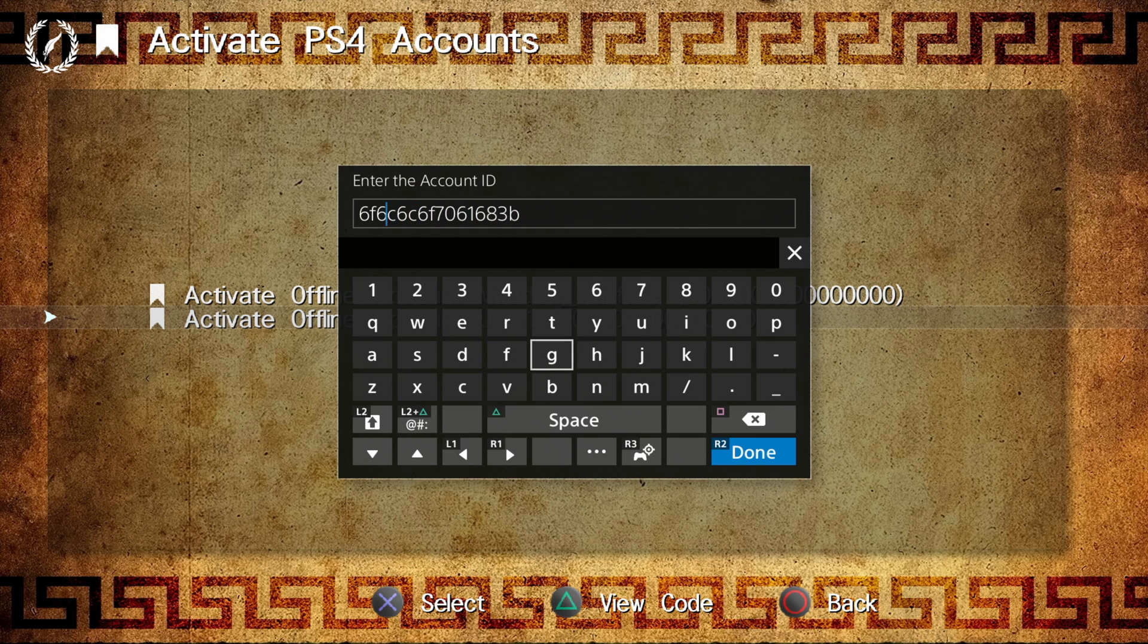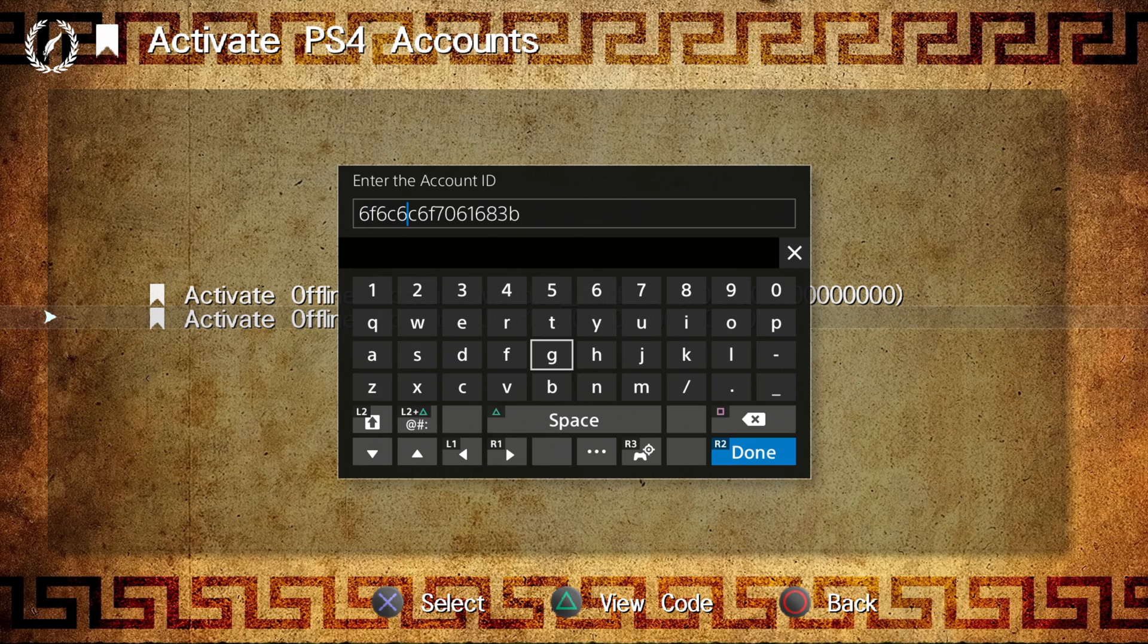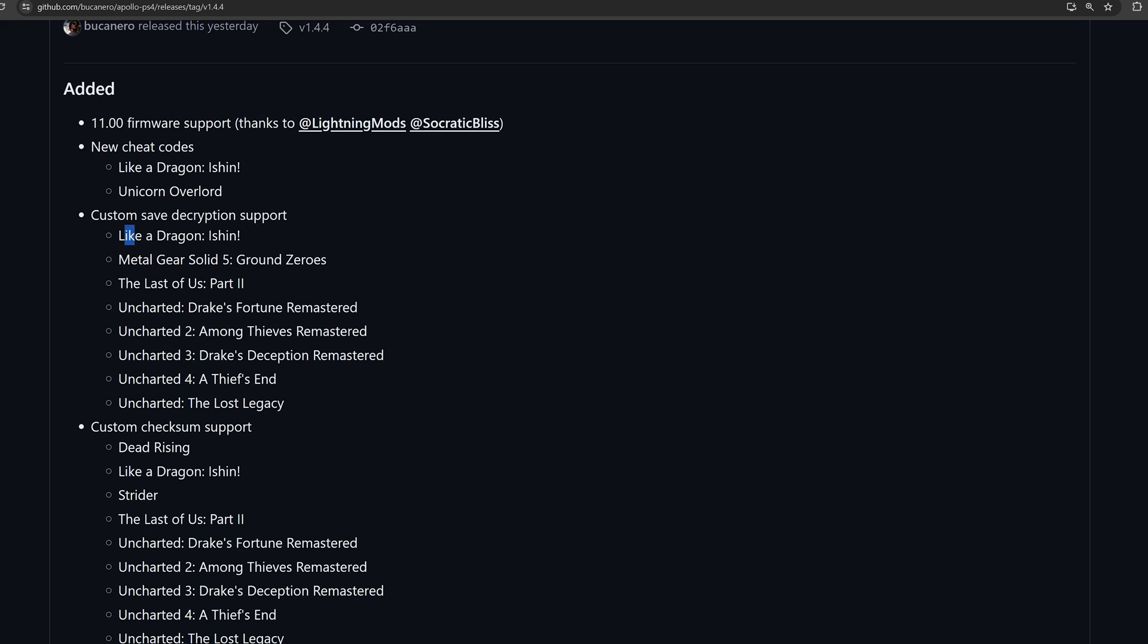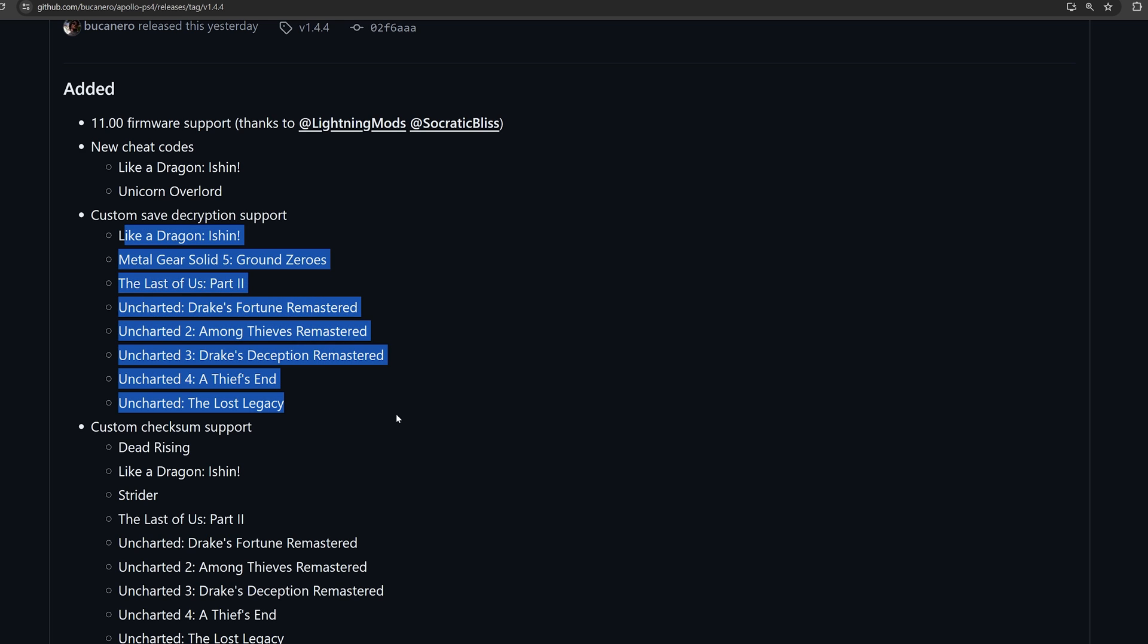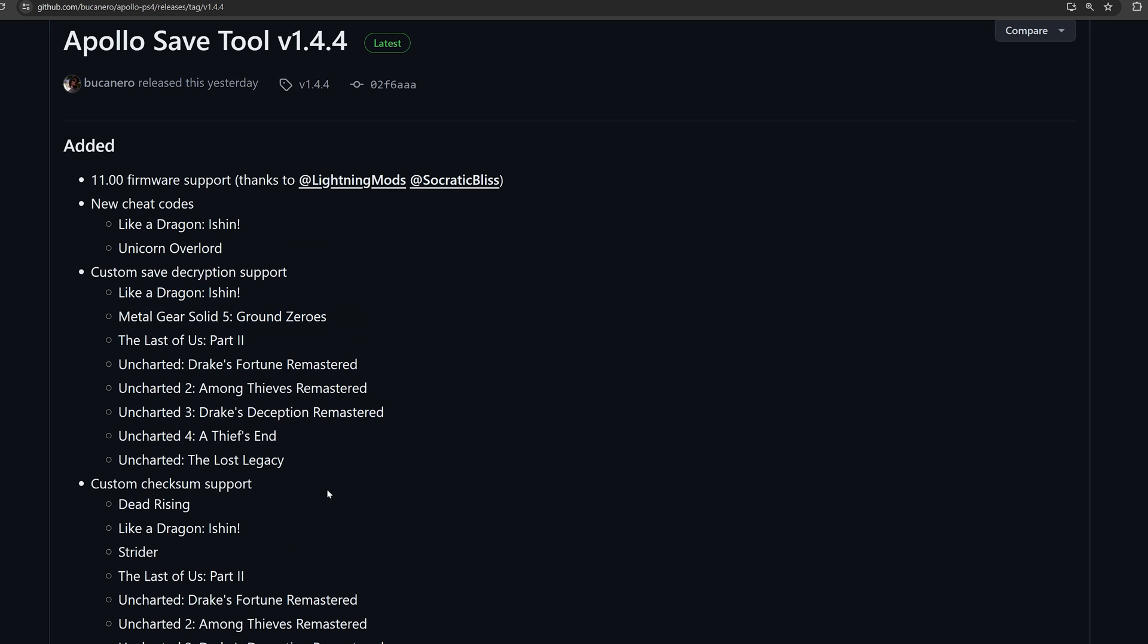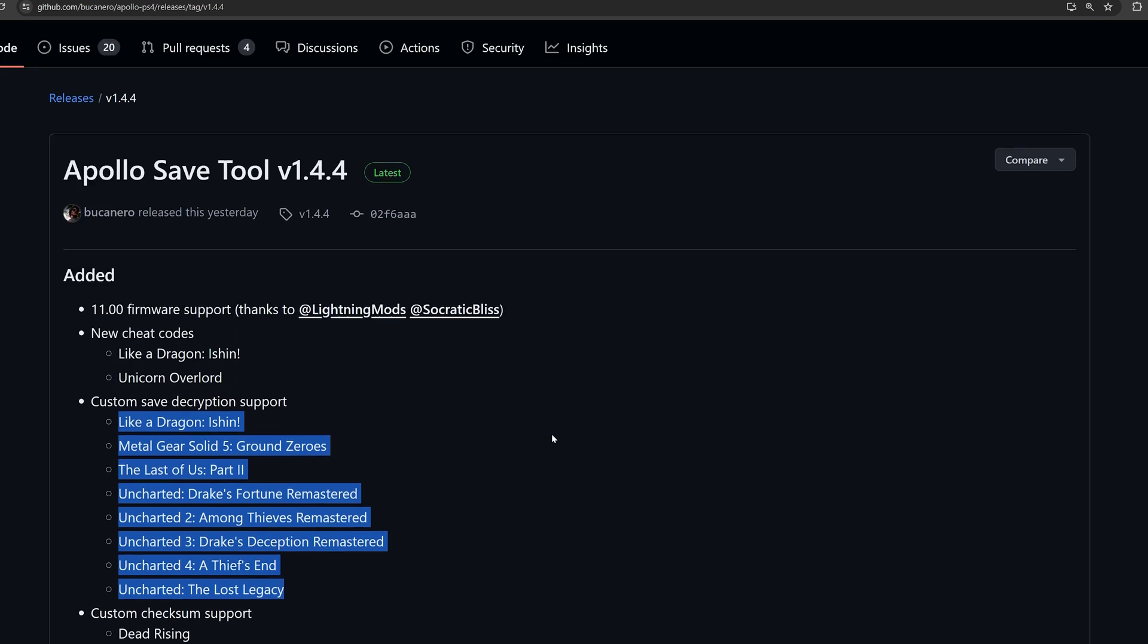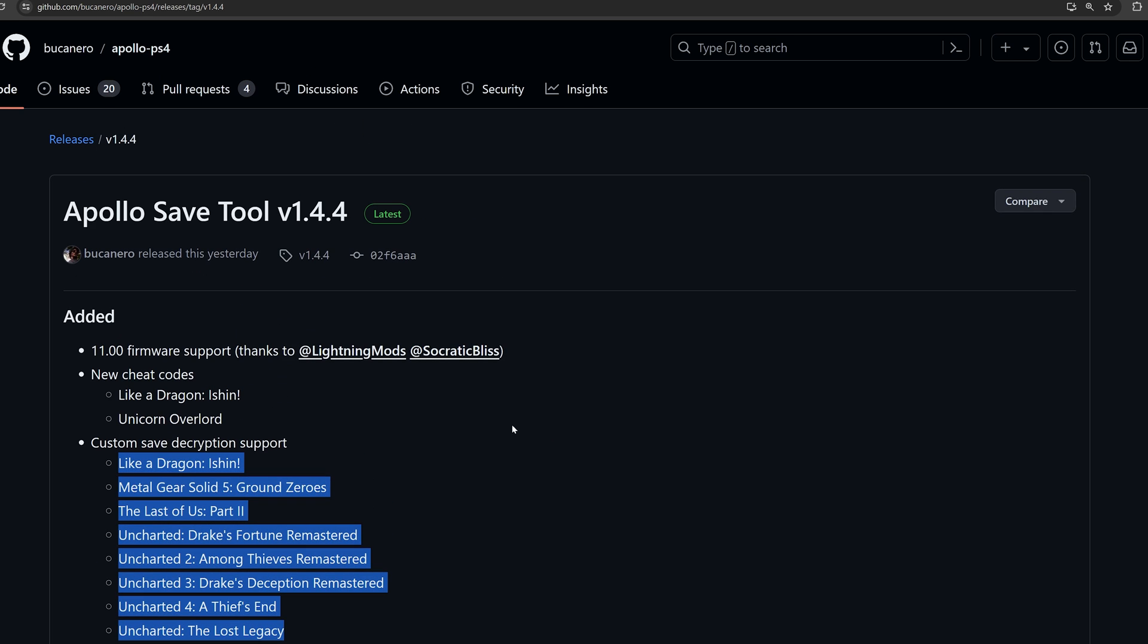So you'll be able to use them on your PS5 or your PS4 that's on the latest firmware, so that you have the option to do that now. And this has also added custom save decryption for a bunch of additional games. So those particular games will not normally work with the Apollo save tool, but of course support has been added individually to get those games working. So you can now decrypt those save files for those games. So that has all been added there into the Apollo save tool.